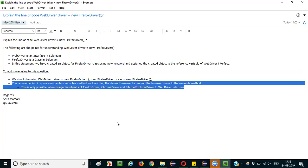Why is it preferable? In real time, as part of the frameworks, there may be a possibility where you simply pass the browser name to a reusable method, and that reusable method should take your browser name and based on the browser name received, it will create an object for the appropriate class and assign it to the WebDriver interface. So at a high level, we need to create a reusable method to which we pass the browser name as input, and that reusable method should launch the appropriate browser based on the browser name it received.